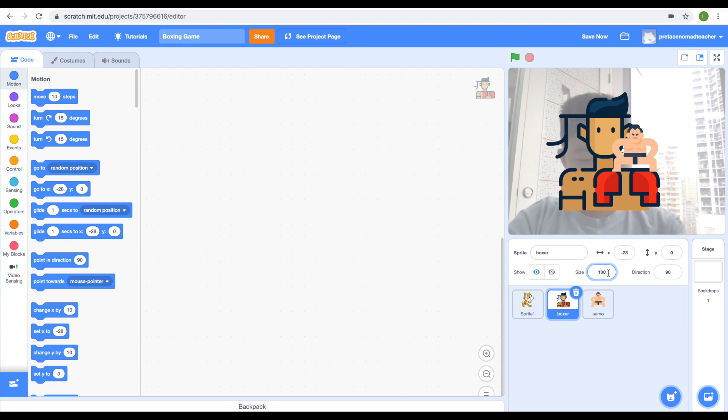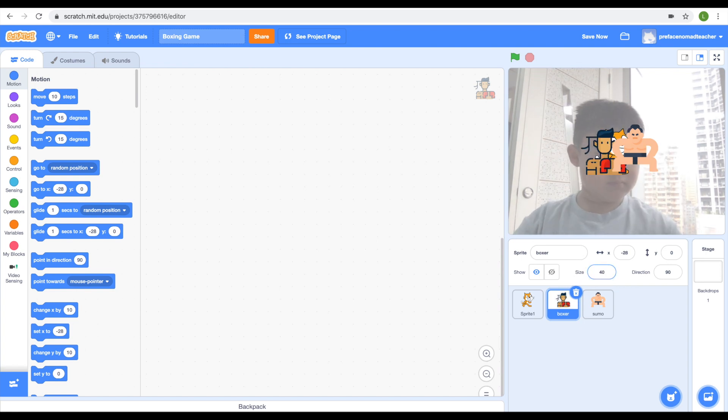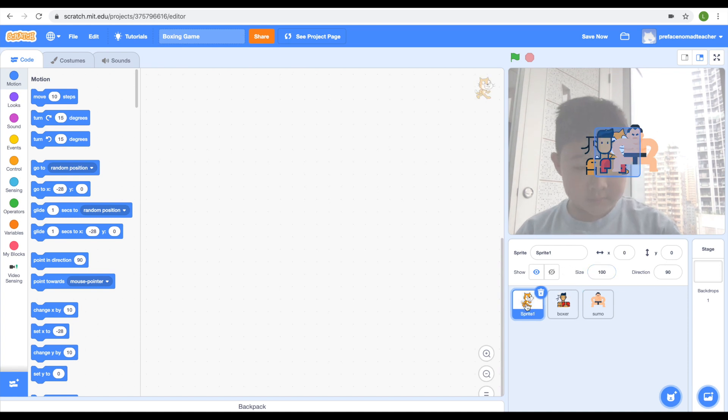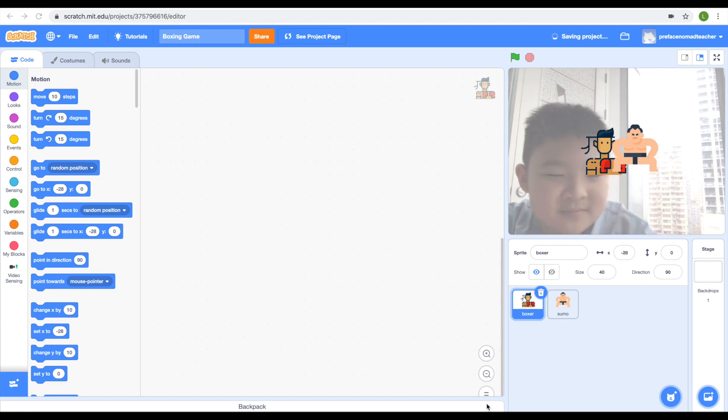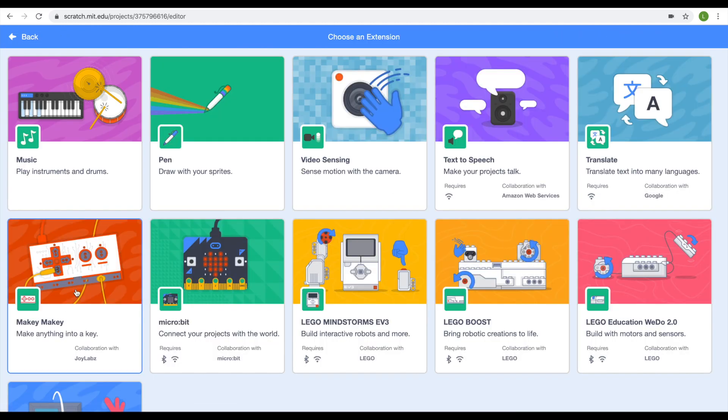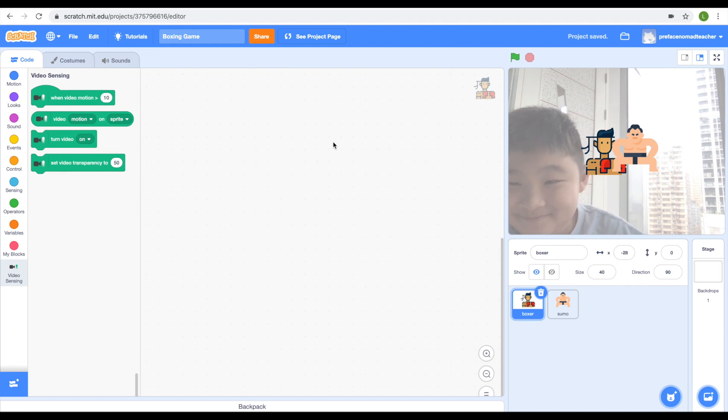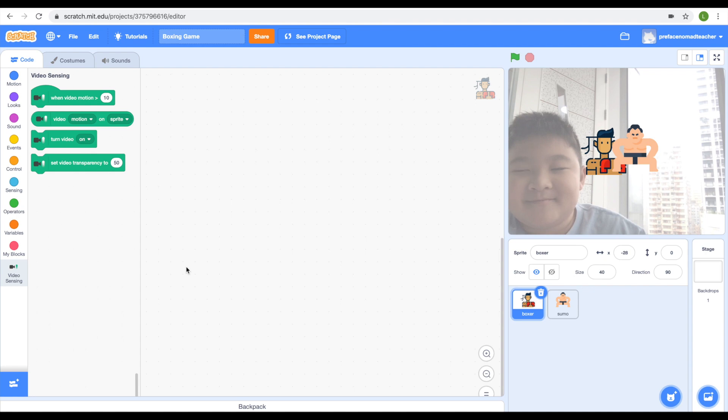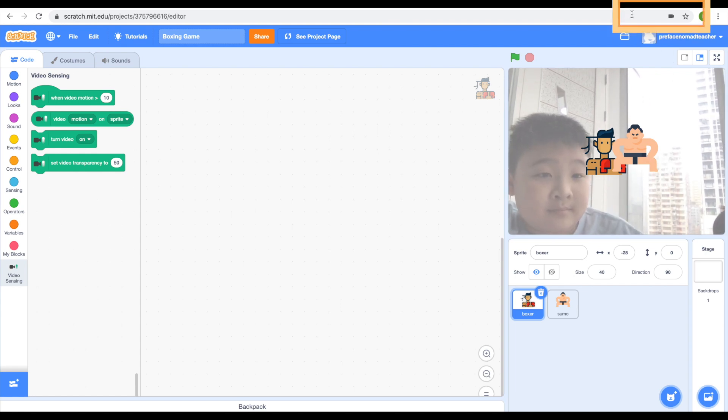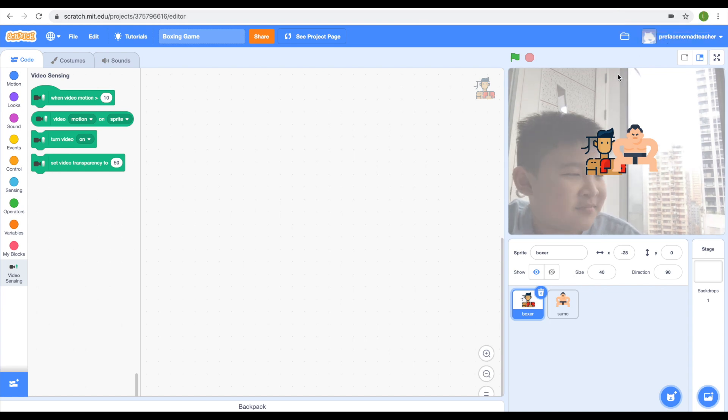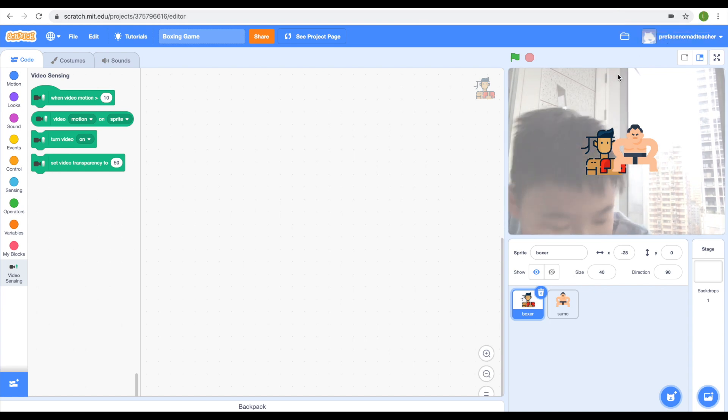Next, I'm going to delete the cat. In order to see yourself on the project, the first thing you need to do is go to Extensions and look for an extension called Video Sensing. Let's click on it to get our project. What Video Sensing does is that it can use your computer's camera to track your motions. Now you can interact with your sprites.